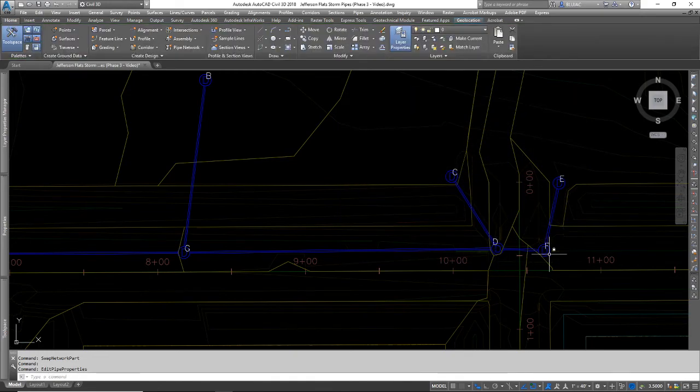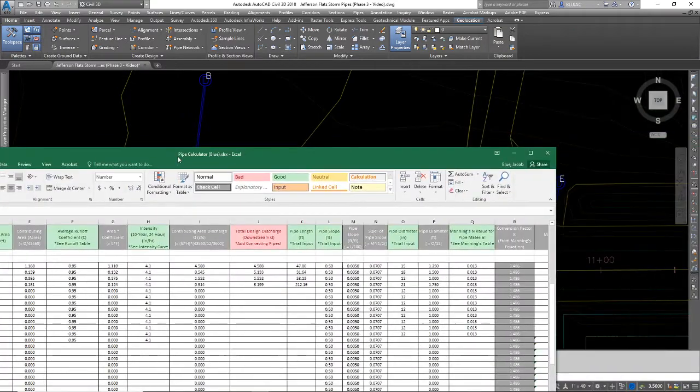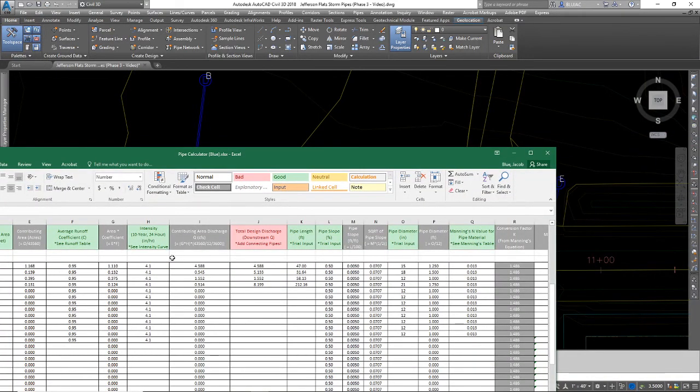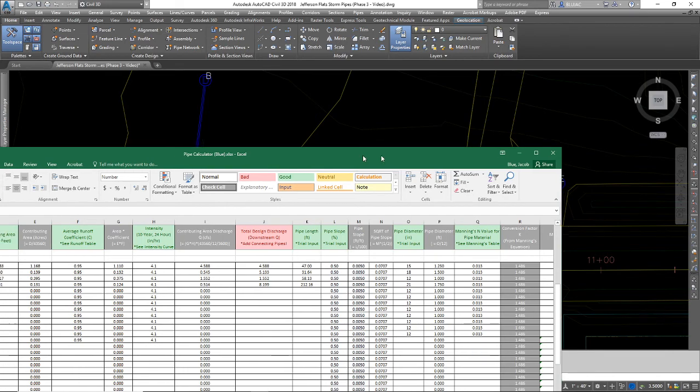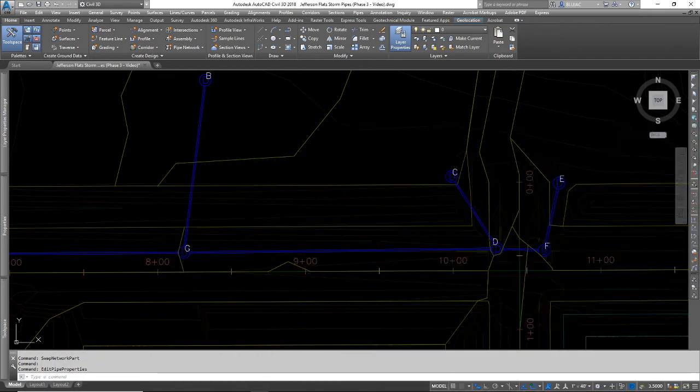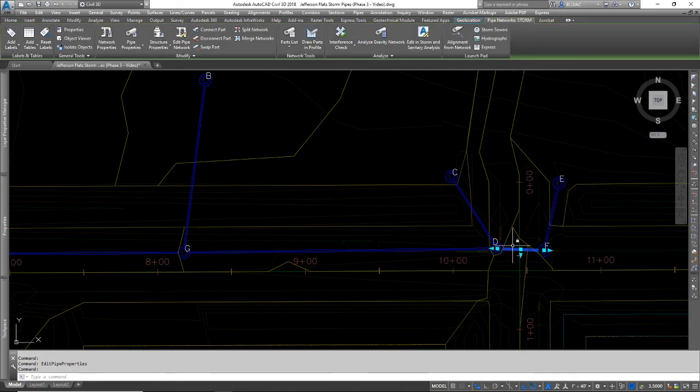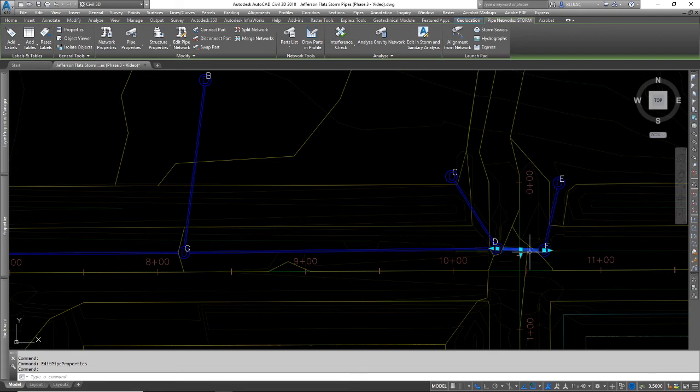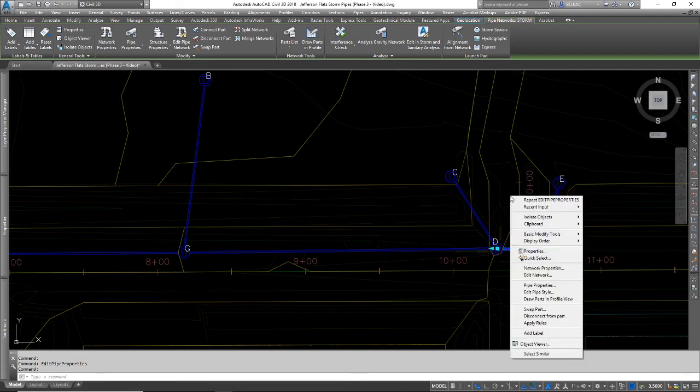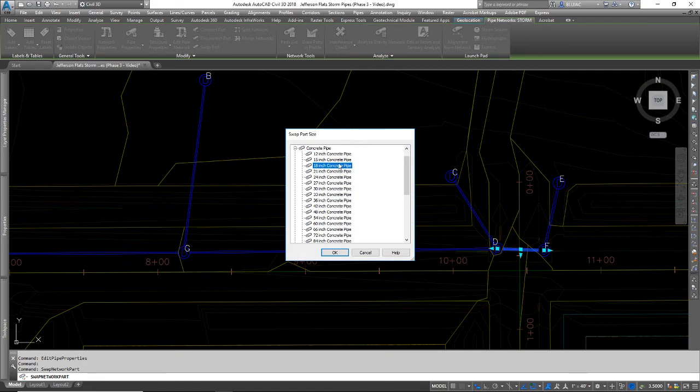Now I can, again, referencing back to my pipe calculator, I see that the next pipe size I need is an 18-inch pipe from F to D. So the pipe connecting structures F to D needs to be bumped up to an 18-inch pipe. So I'm going to select that, right-click, go to swap part, and now I can pick my 18-inch concrete pipe.